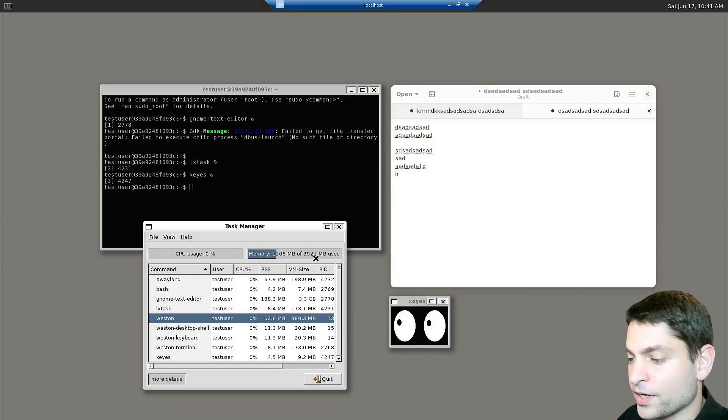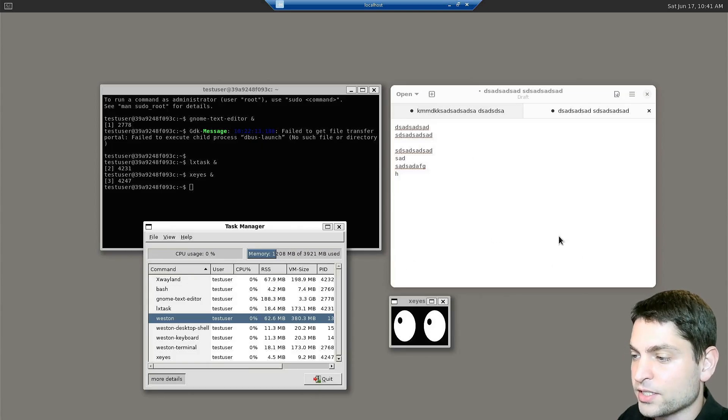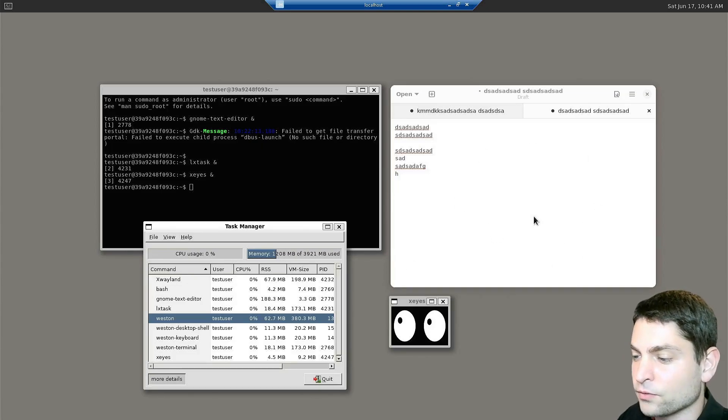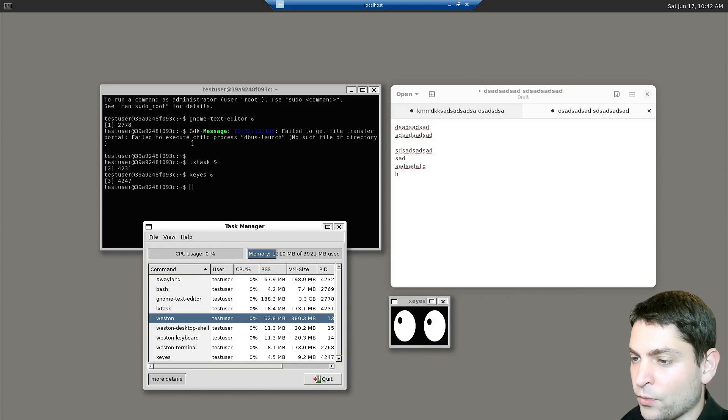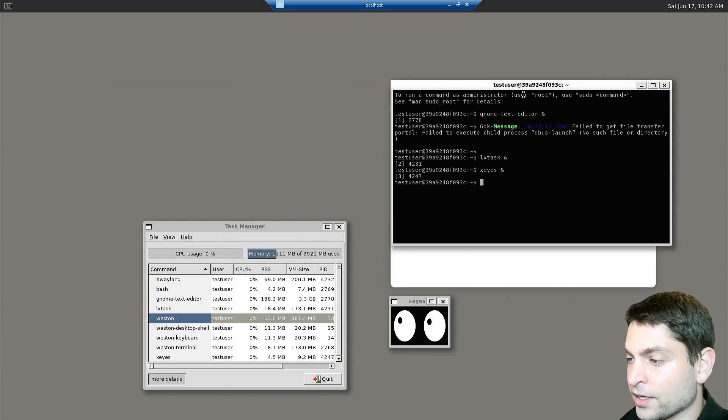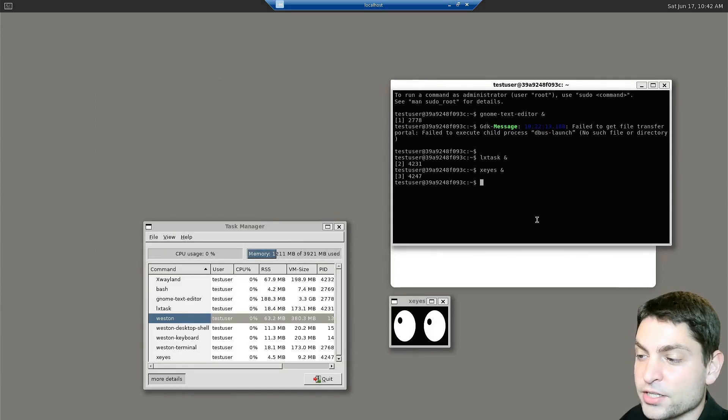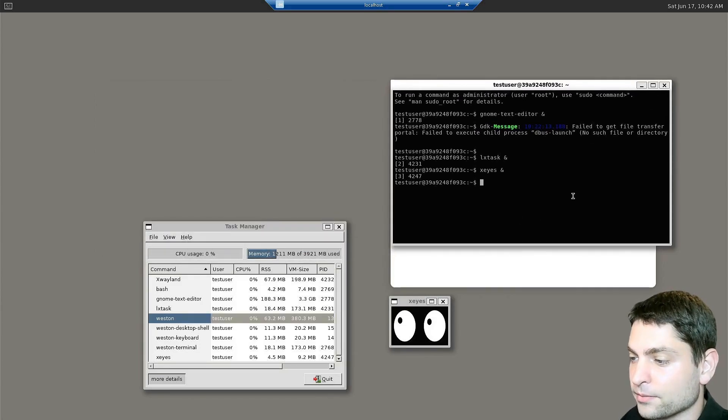Let's try the gnome text editor. This one is native Wayland, because the eyes are not following it. And also, the Weston terminal is native Wayland, because the eyes are not following it.